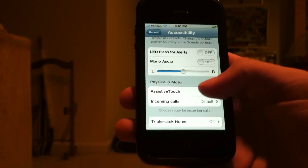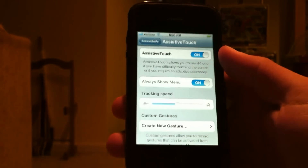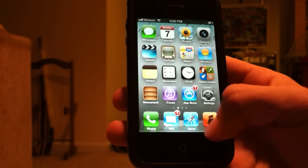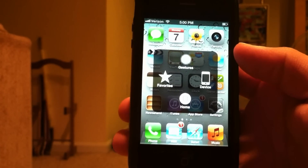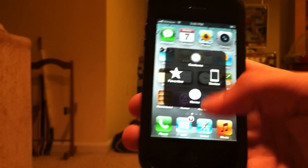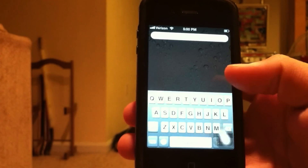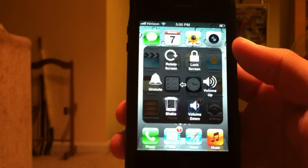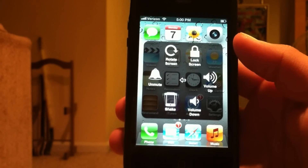Another feature is Assistive Touch — you can turn that on. On the side of your screen, if you tap it, you will see a menu with your Favorites, Gestures, and Device. The Device option will take you home if you click it, basically the same thing as hitting your home button.